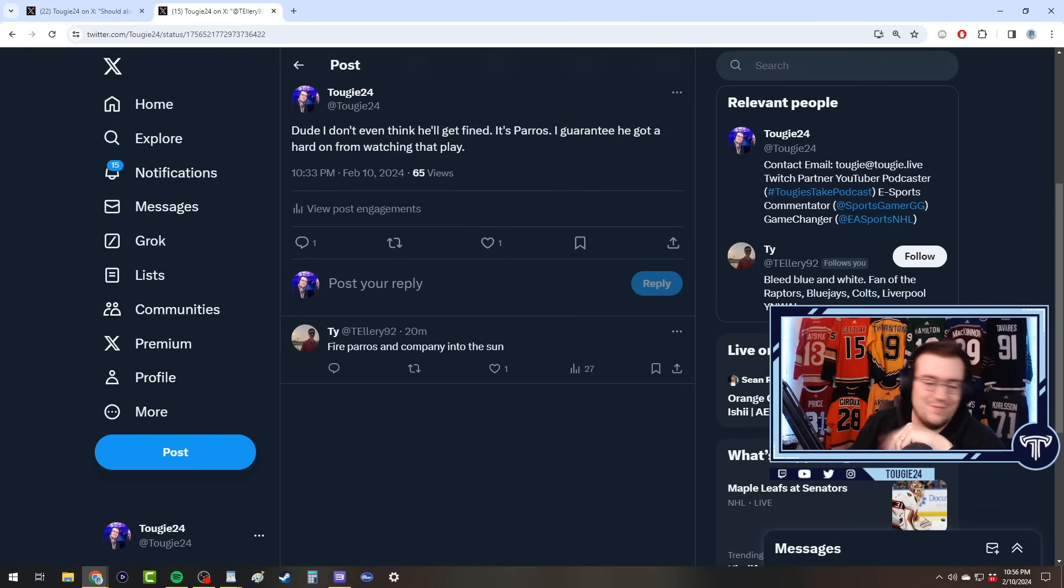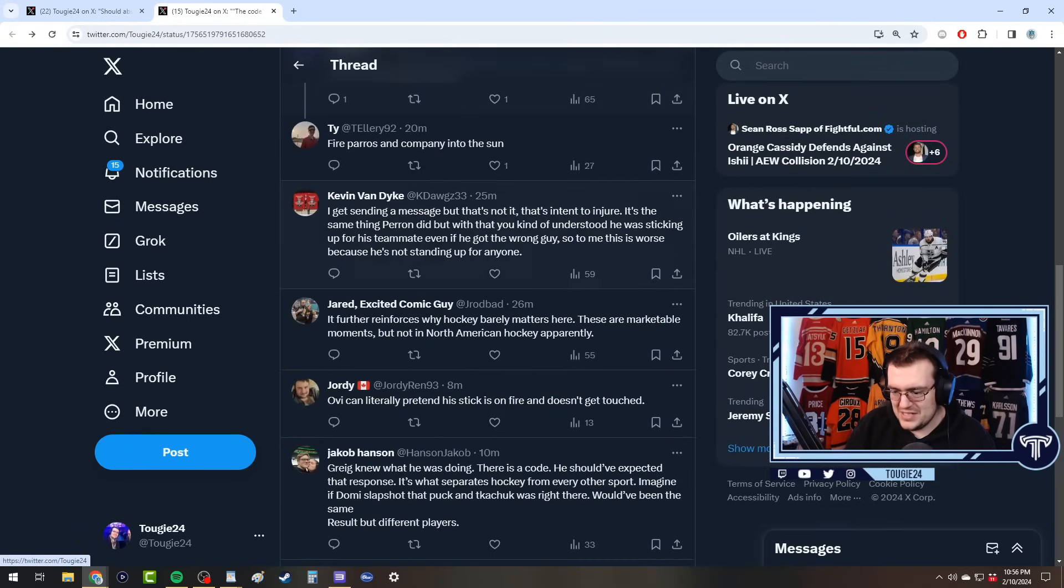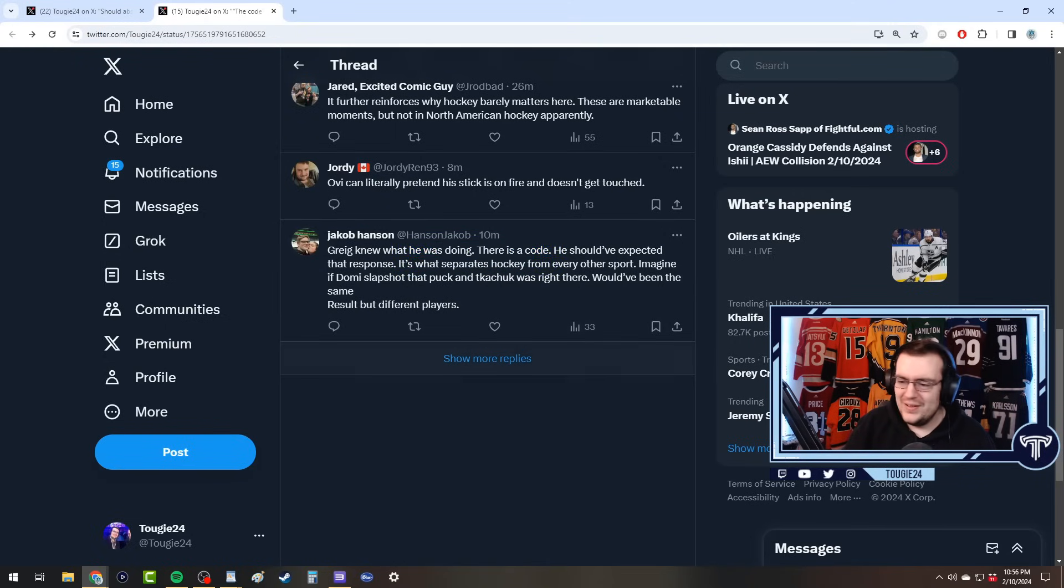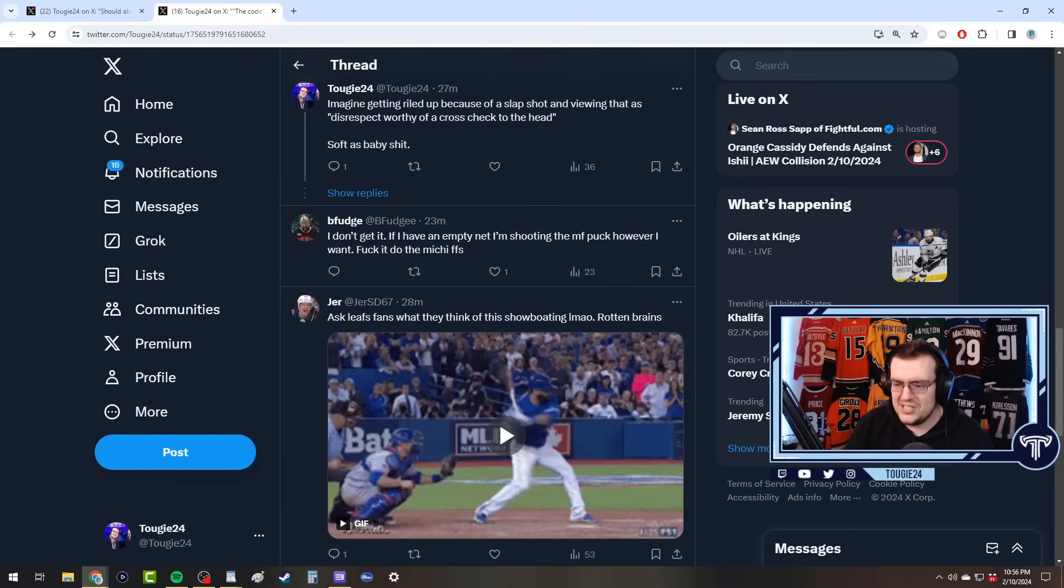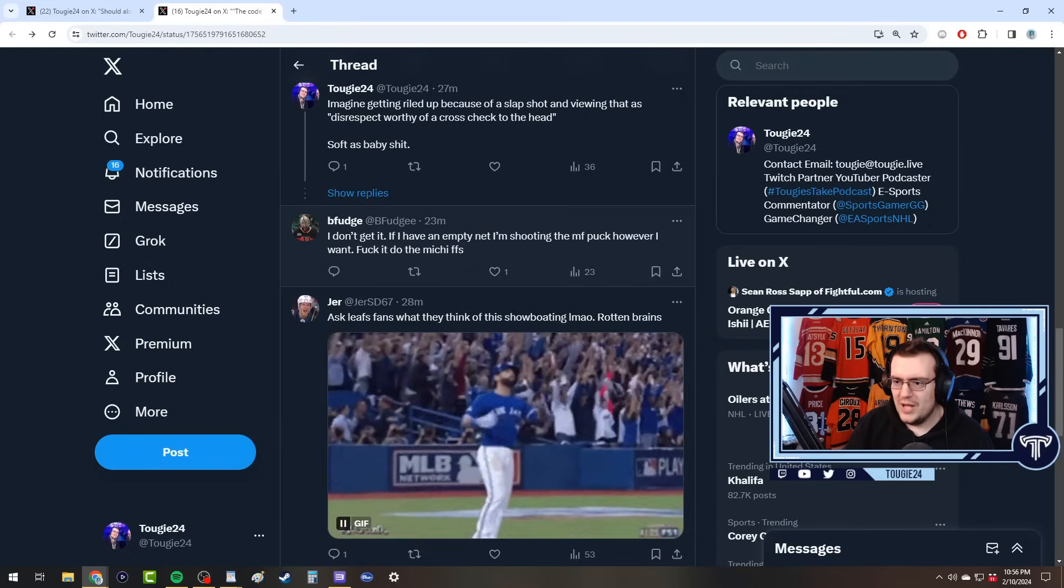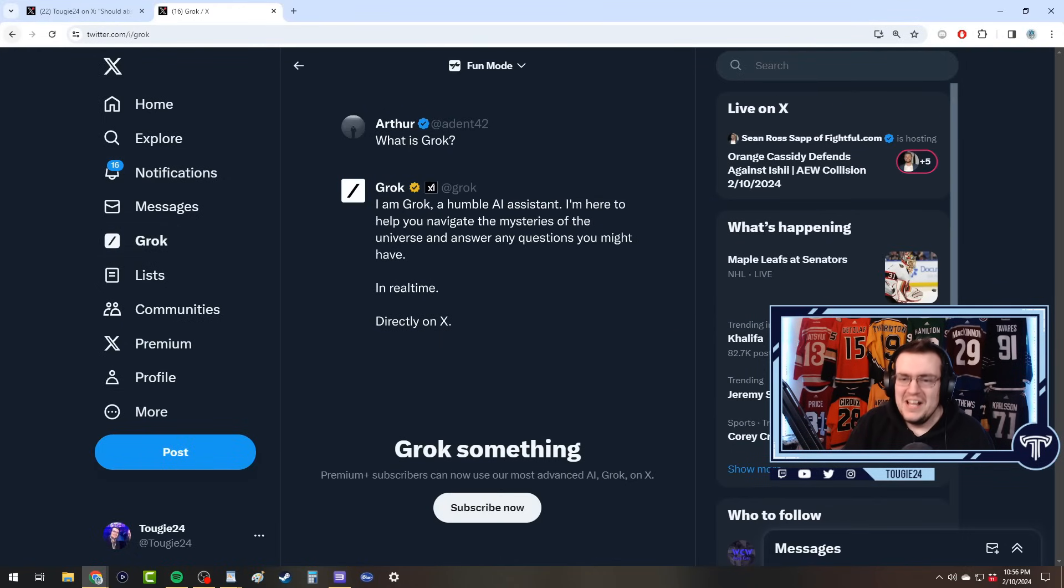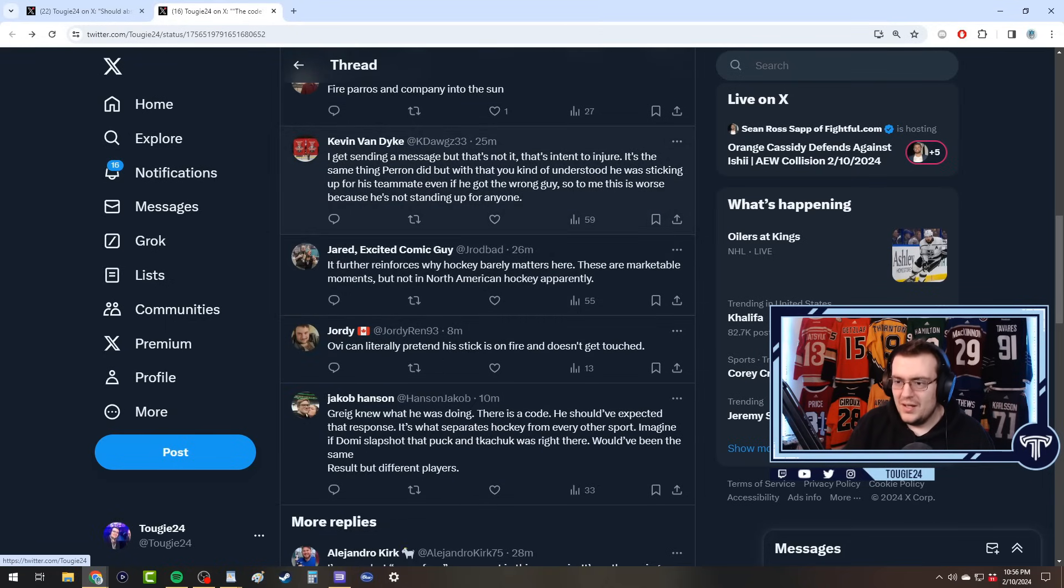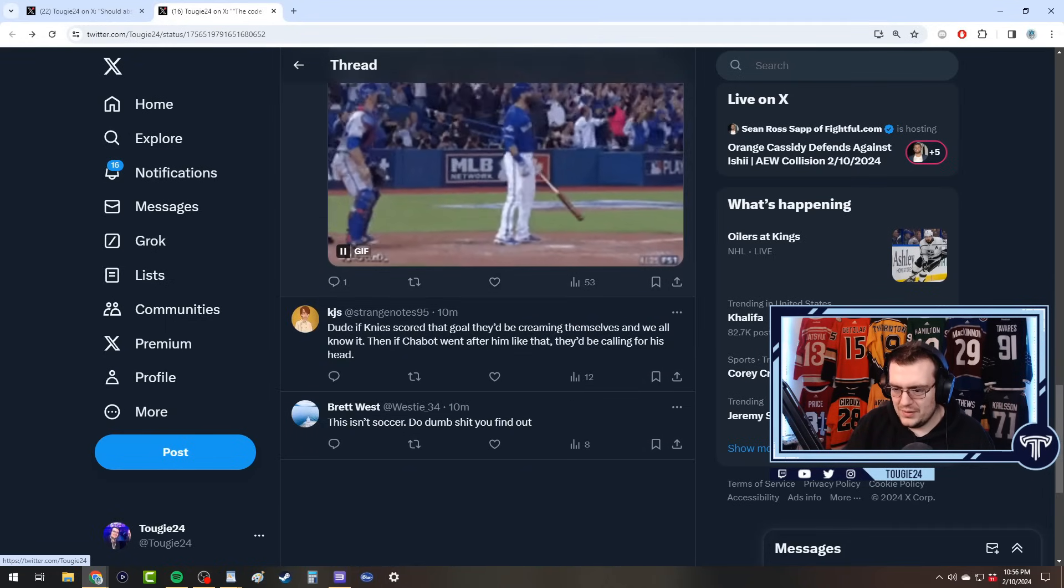The good ones are always hidden under show more replies. Really quickly, again I did mention here as well that I don't think Morgan Rielly's gonna even get fined at this point. I certainly don't think he'll miss a game. Give me some good stuff here. 'There's a code, you gotta remember the code.' 'Play stupid games, win stupid prizes.' Do the Michigan for fuck's sake. That would have been hilarious if he did the Michigan.